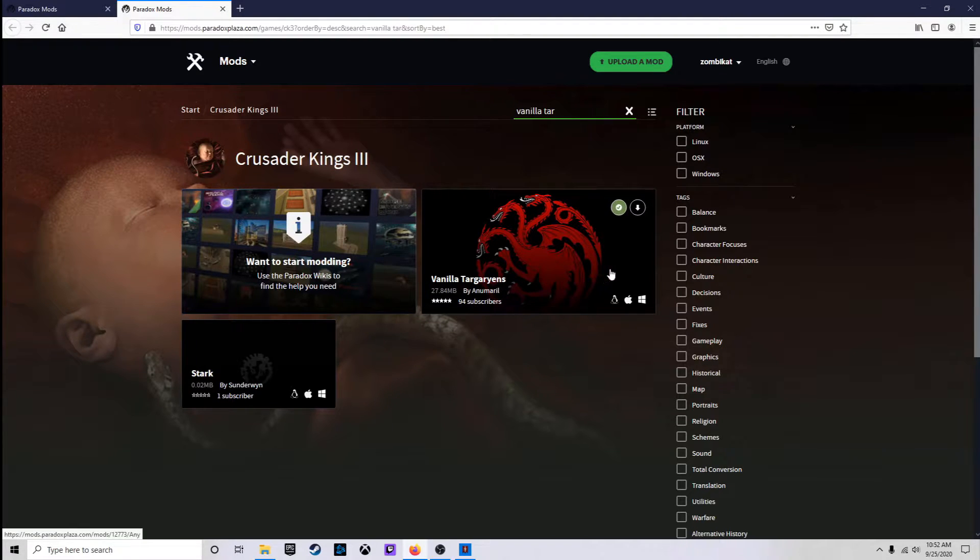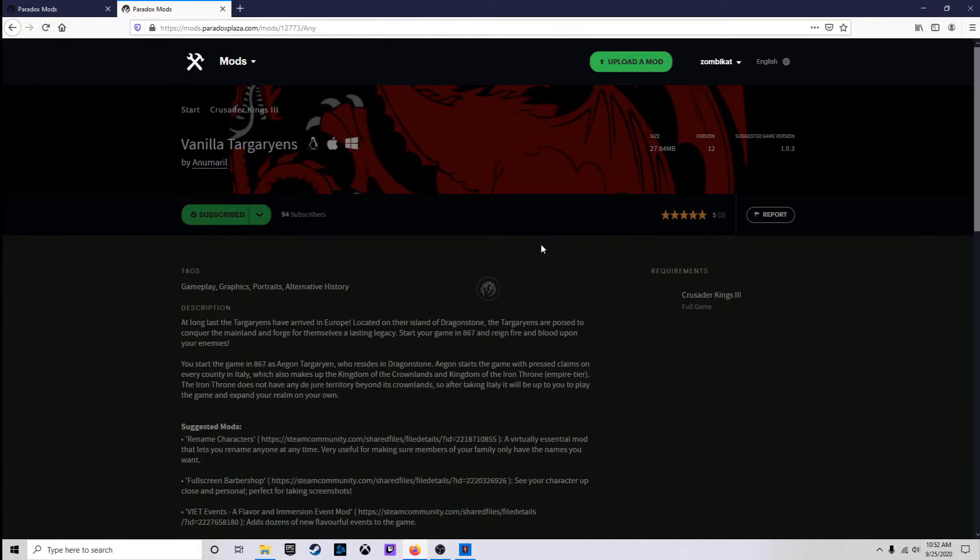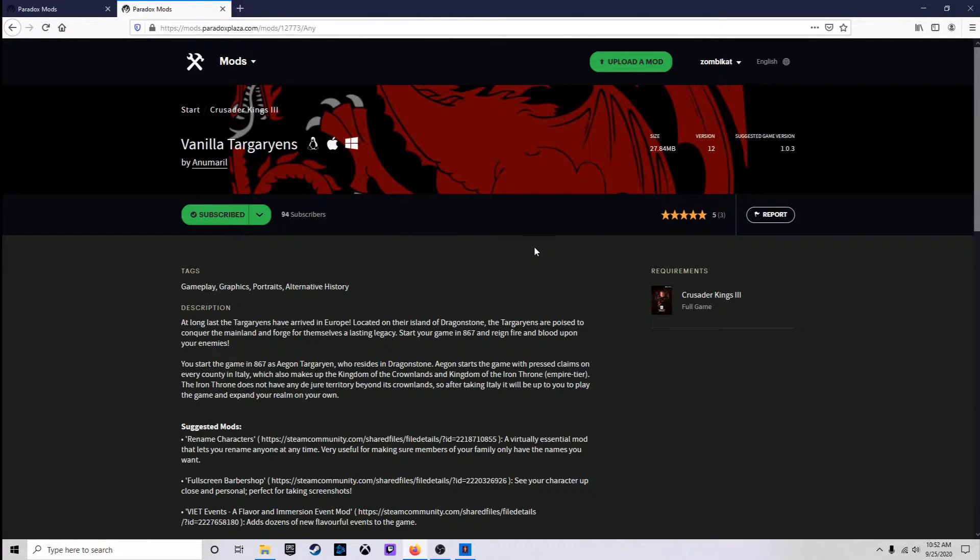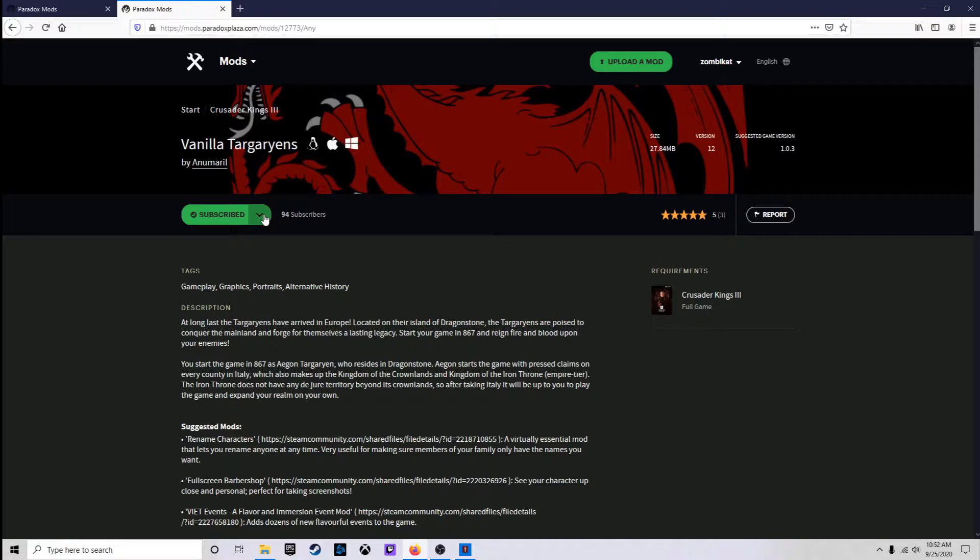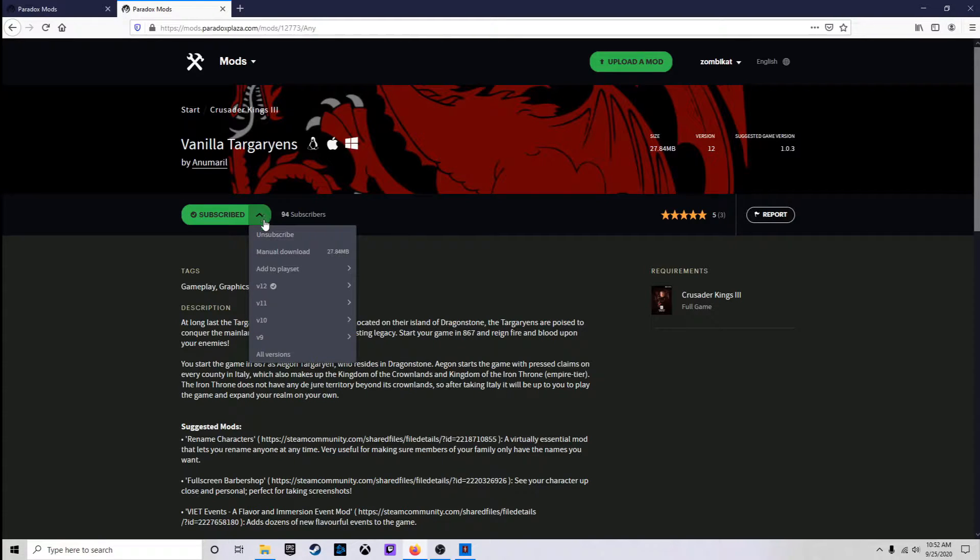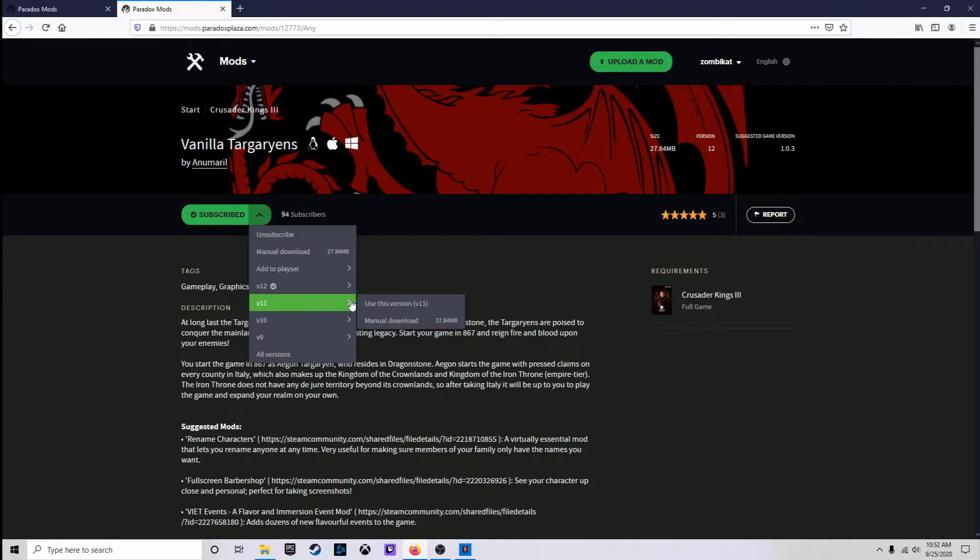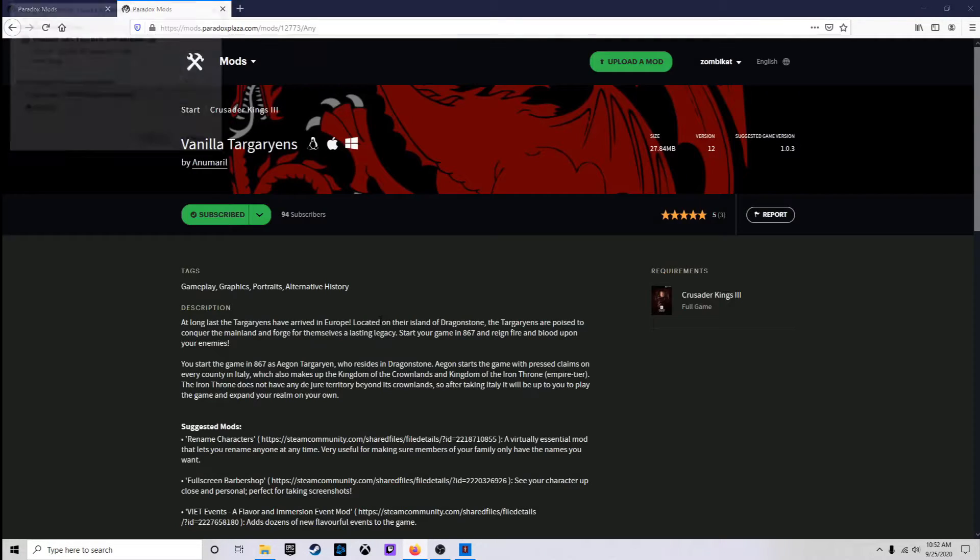And I already got Vanilla Targaryens put in here, it just had an update not too long ago but I want to download a previous version of it. So, we'll go to the page and right here at this little green down arrow, drop down. Let's say I want version 11 and we'll just hit manual download.